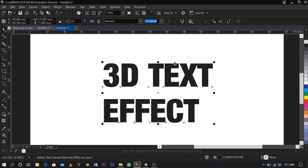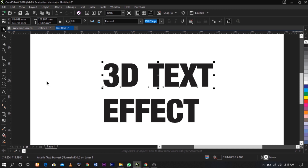To break it apart, press Ctrl+K to do so. I'm going to play around with this text.